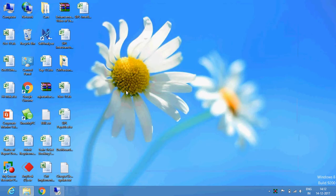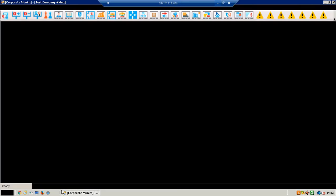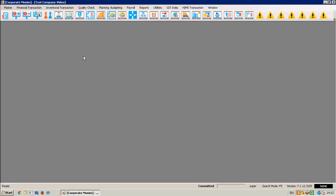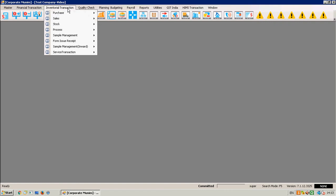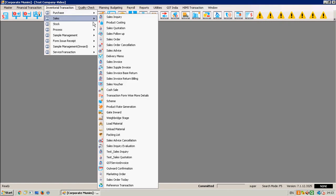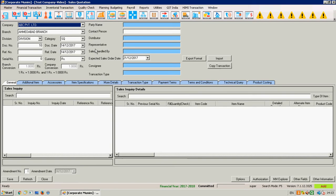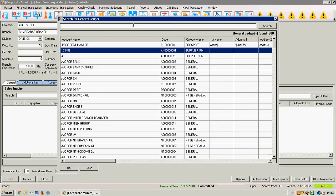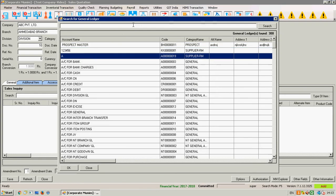Hello everyone. In this video we are going to discuss our latest announcement related to the consignee field and additional shipping. Go to Sales, then Sales Quotation — you will see the consignee field has been added. You have to enter the consignee name.